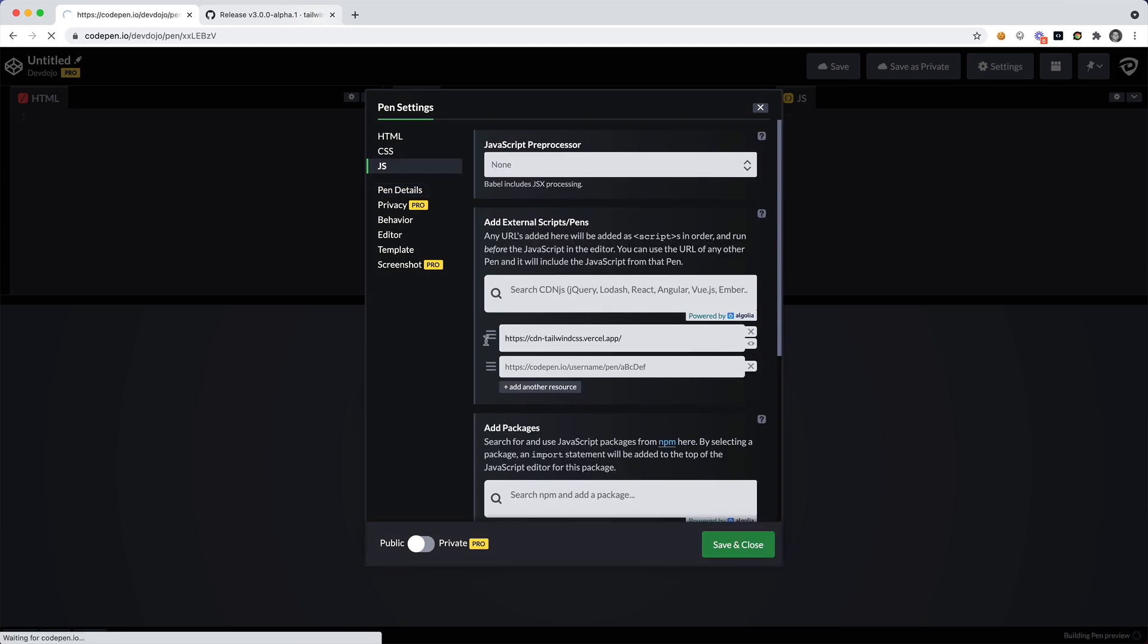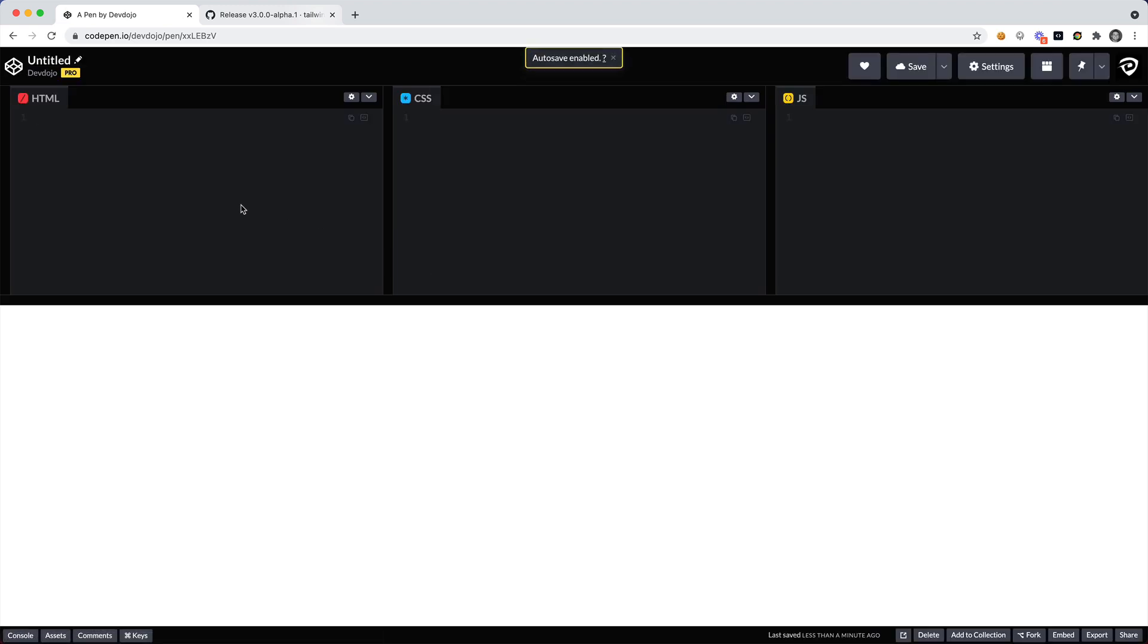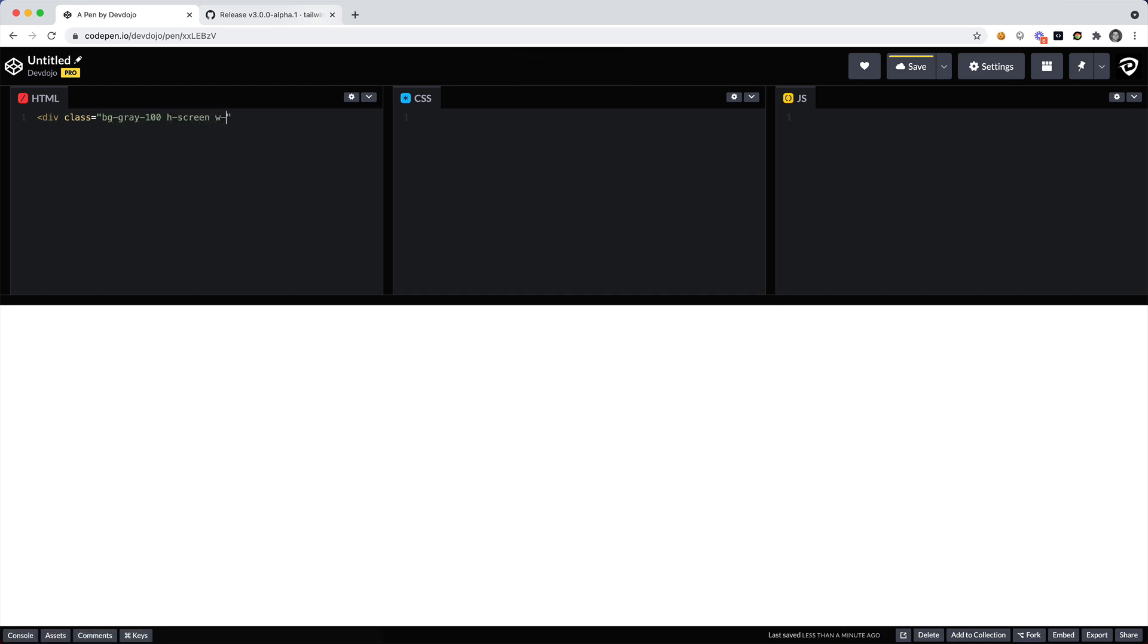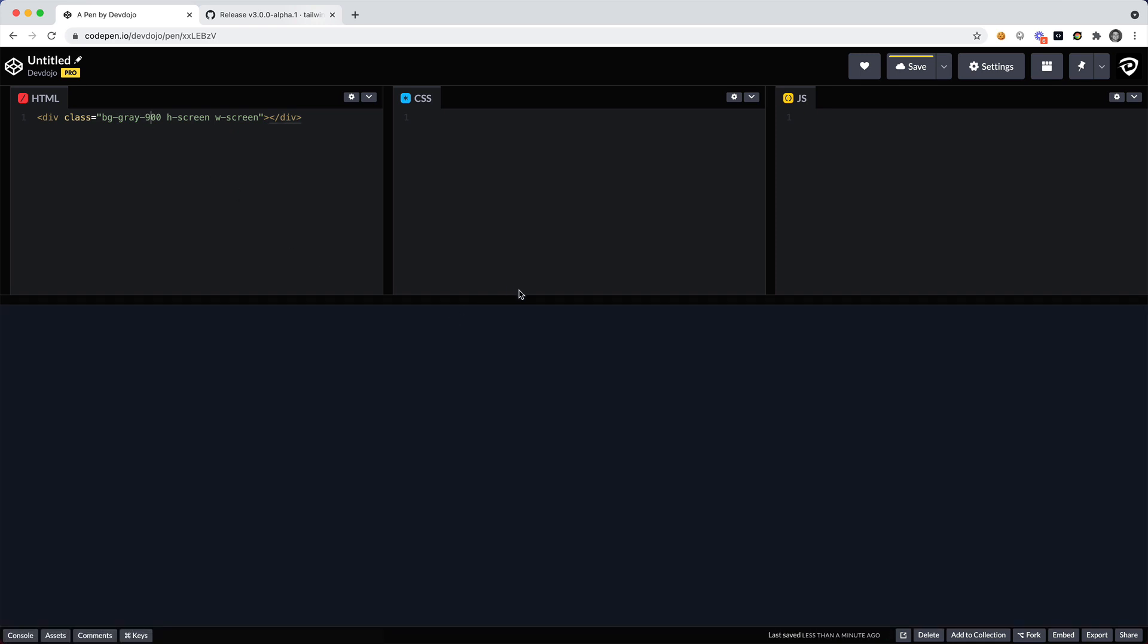I think just to confirm everything's working, let's go ahead and create a class. We'll say bg-gray-100, h-screen and w-screen and let's just make sure that that's working. Sure enough you can see that we have this background-gray-100 that might not be really visible so let's change that to background-gray-900. And bam, you can see that we're able to now use the Tailwind CSS CDN classes.